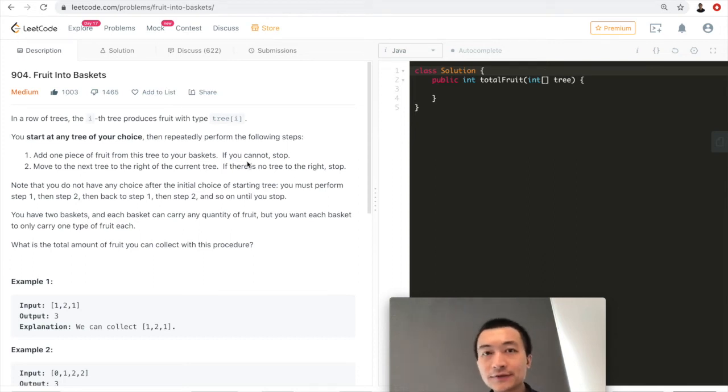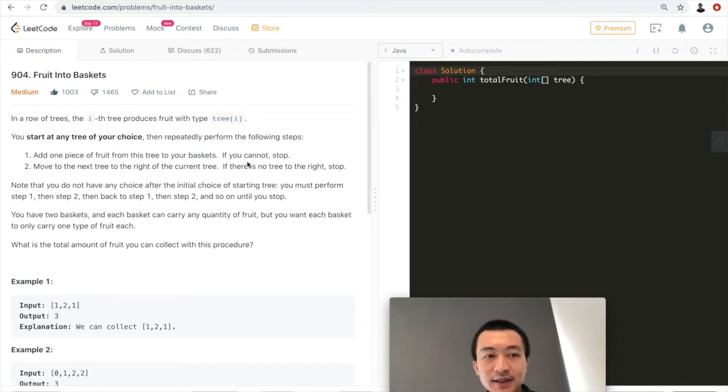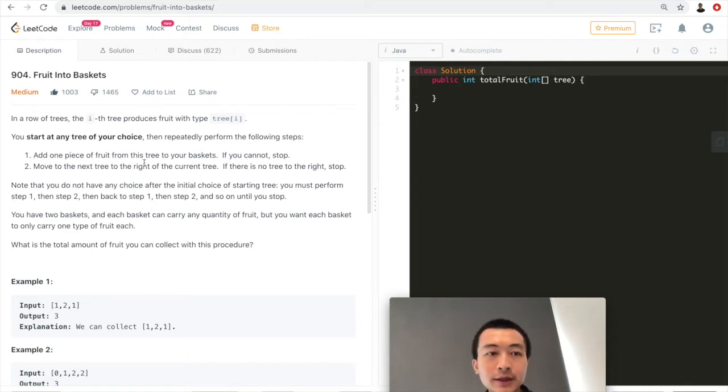Hi everyone, this is Steve. Today we're going to go through LeetCode problem 904, Fruit Into Baskets. Let's take a look at the problem.